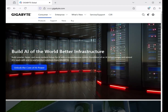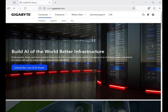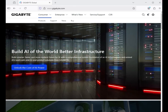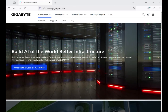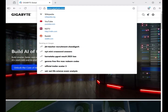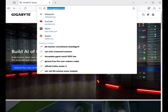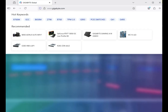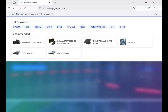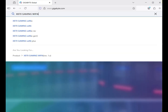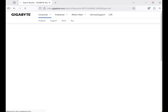Hi guys, welcome to my channel. This is how to download Gigabyte motherboard drivers. First, go to www.gigabyte.com — this is the official website. Click on the search icon and enter the model number of the motherboard, for example X870 Gaming Wi-Fi 6, then hit enter and click on the product.